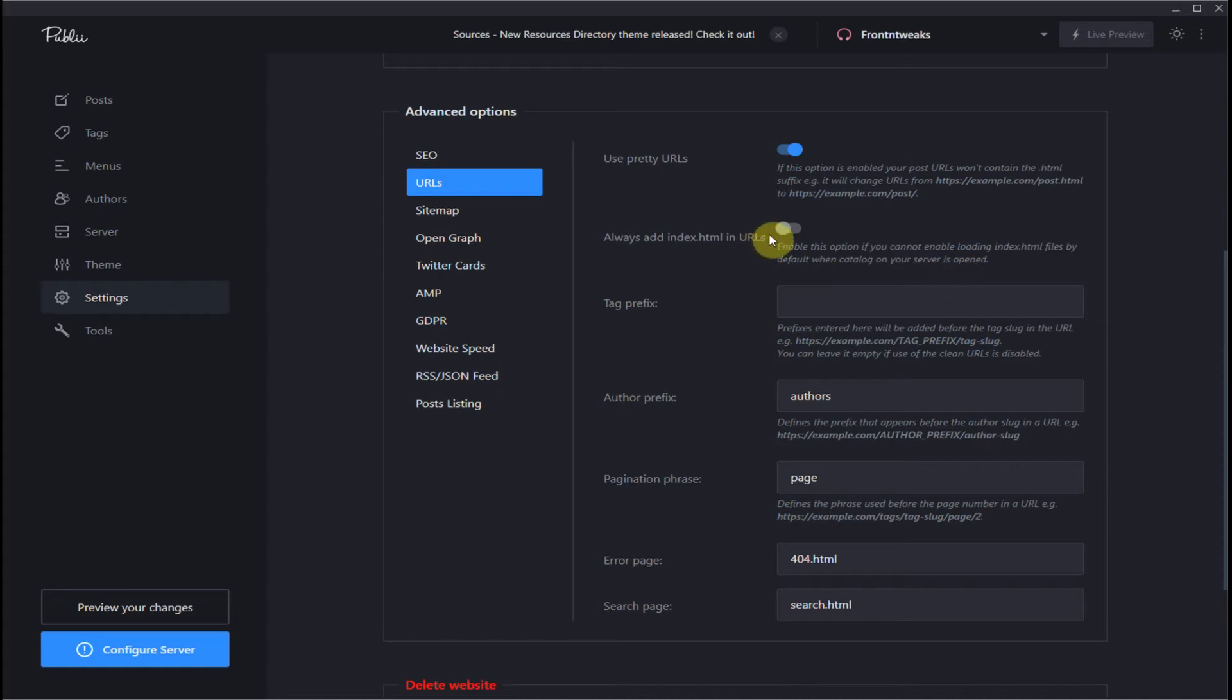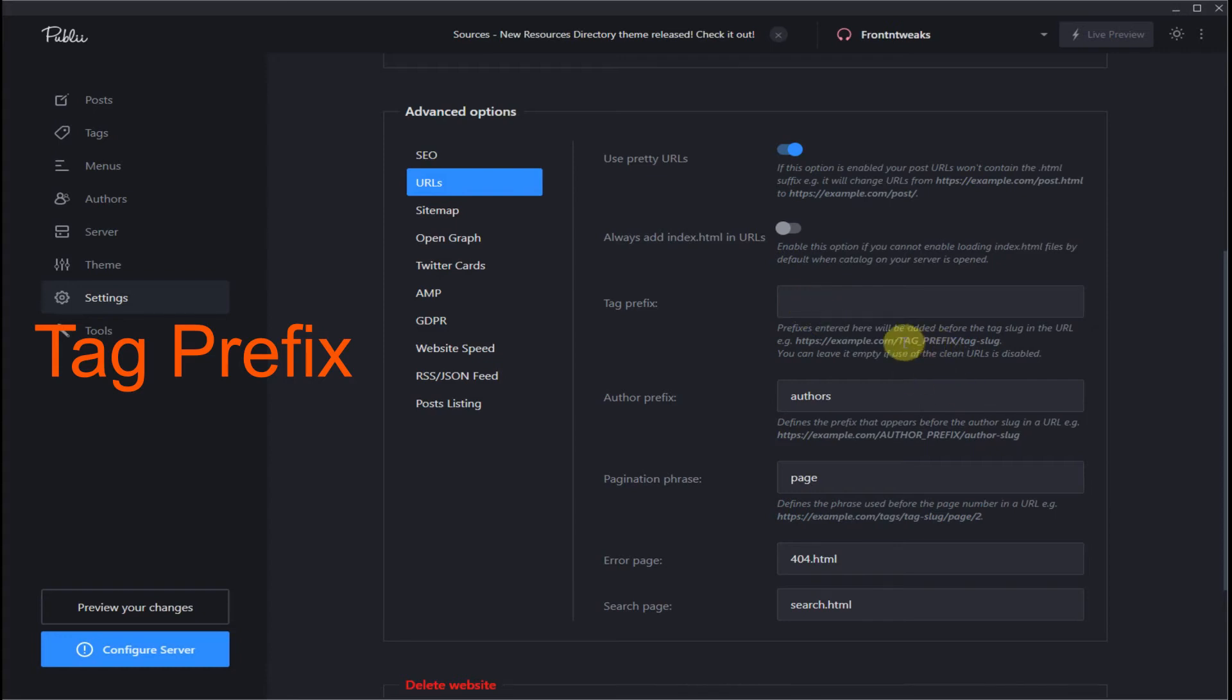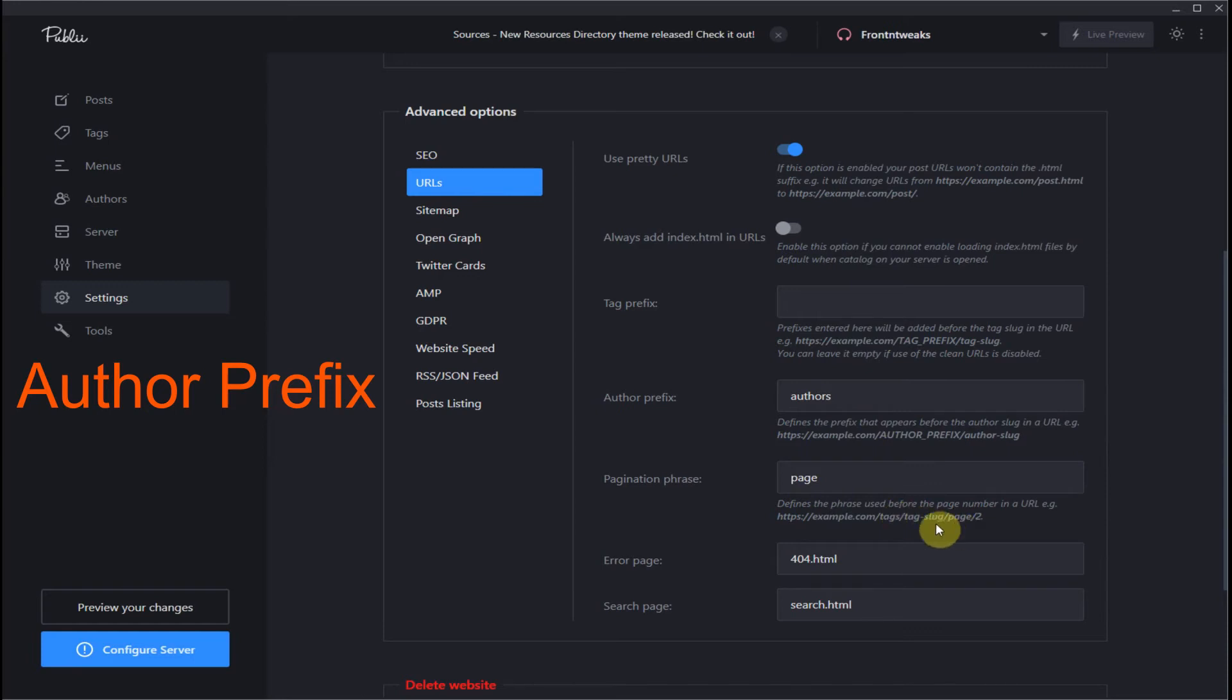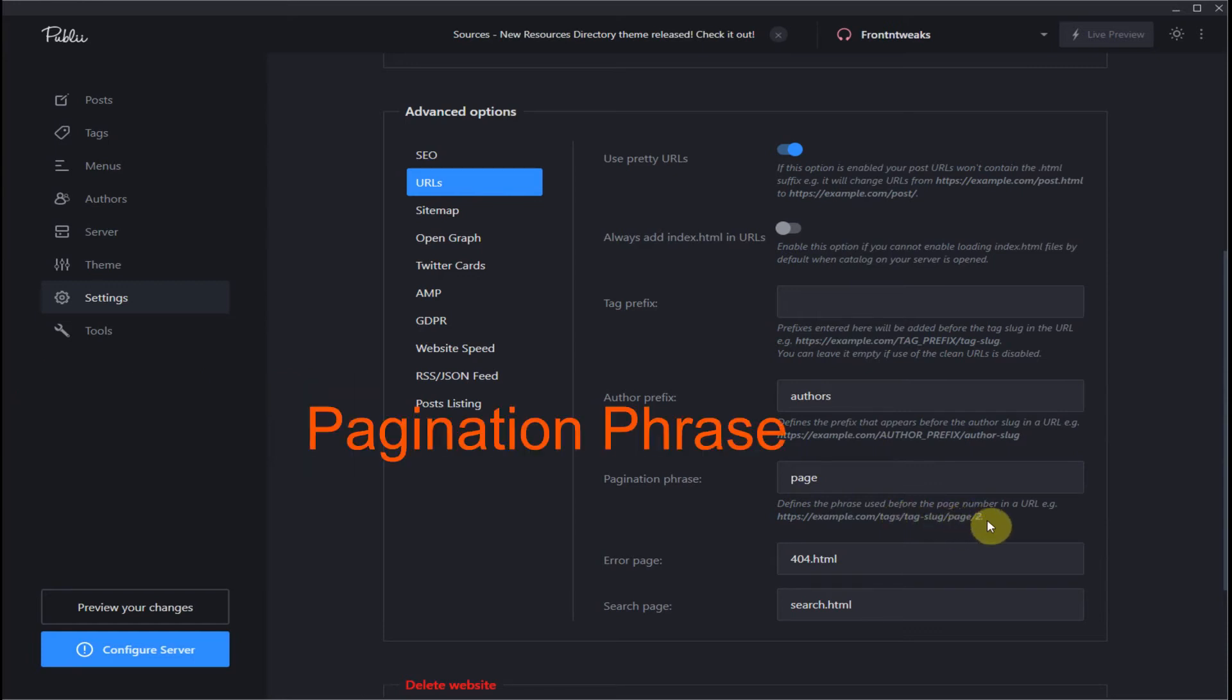Tag prefix - leave this option off. It's just adding additional text for a custom URL. Then author prefix - leave this off because you don't want to add your author name to your URL. It will make your URL even longer.